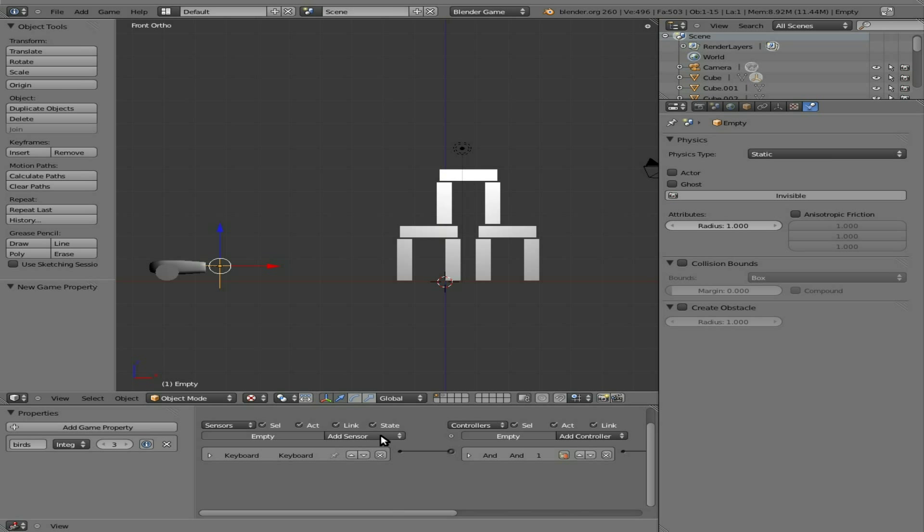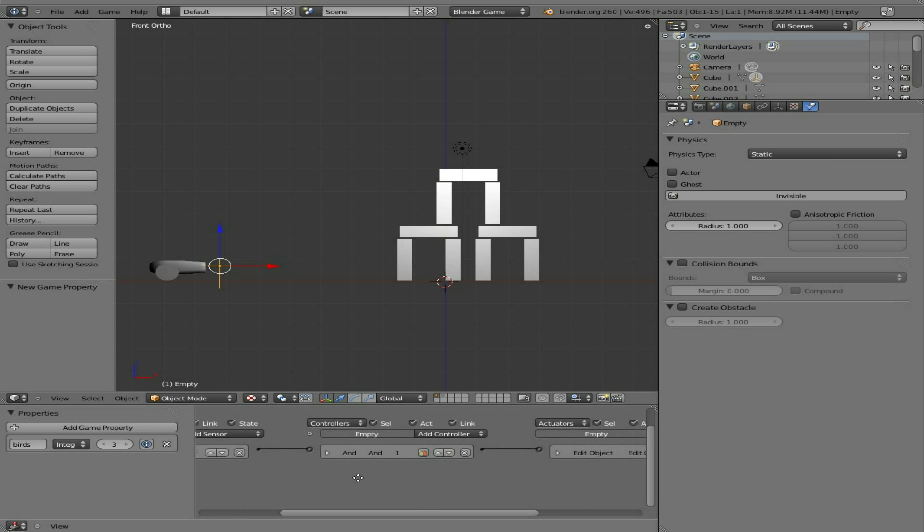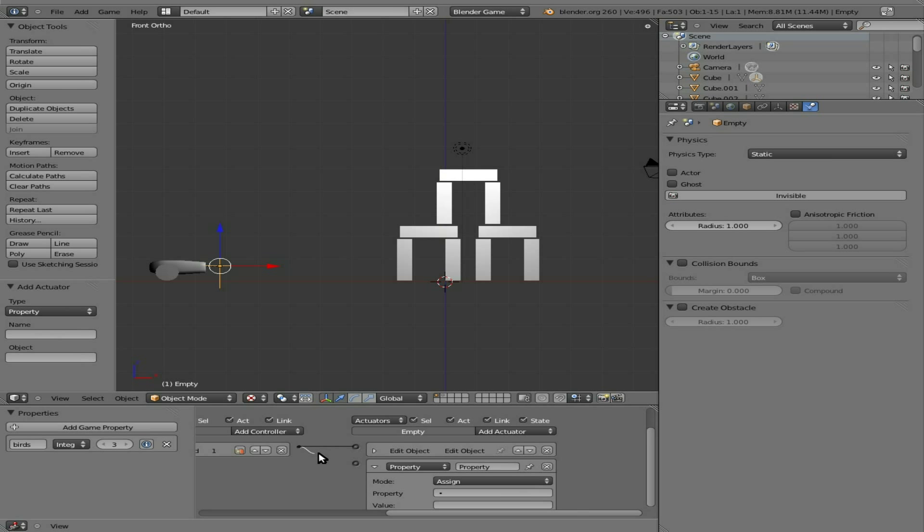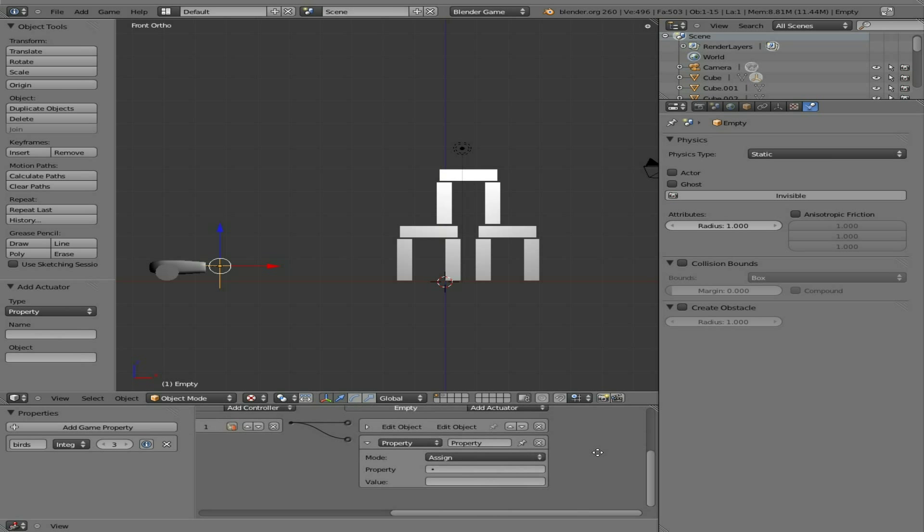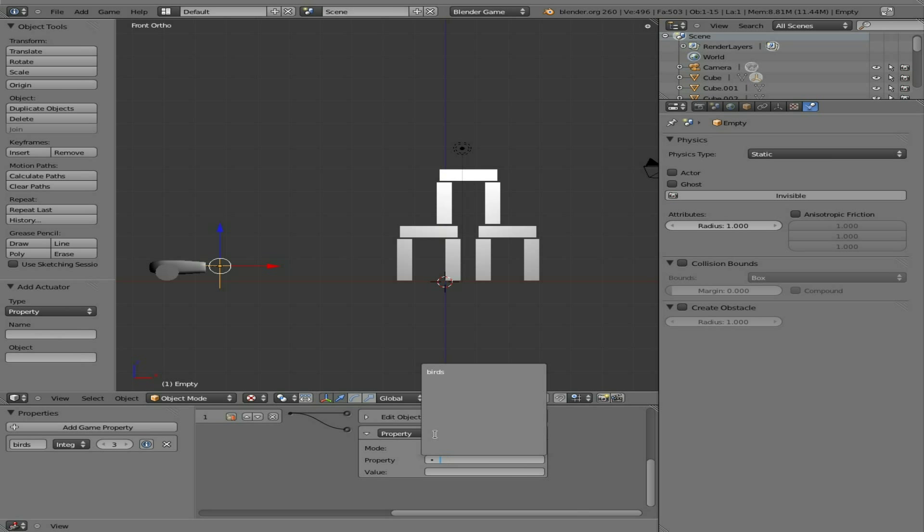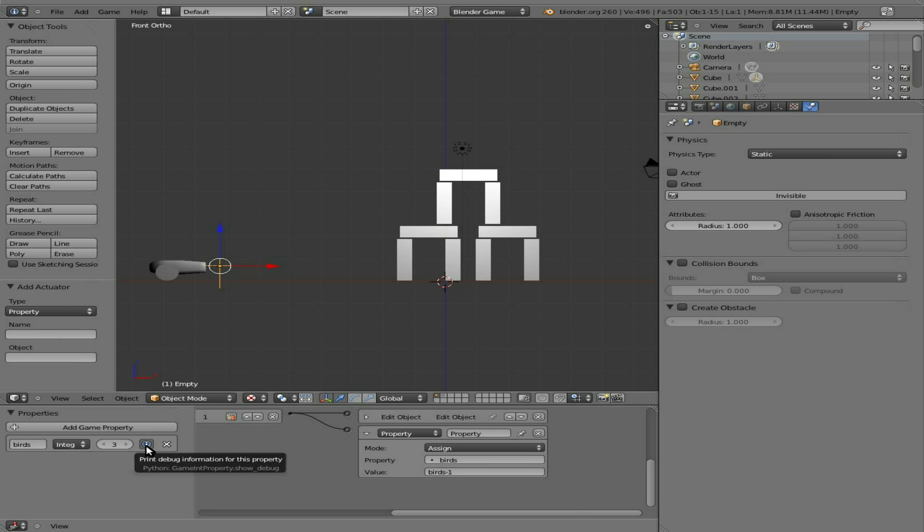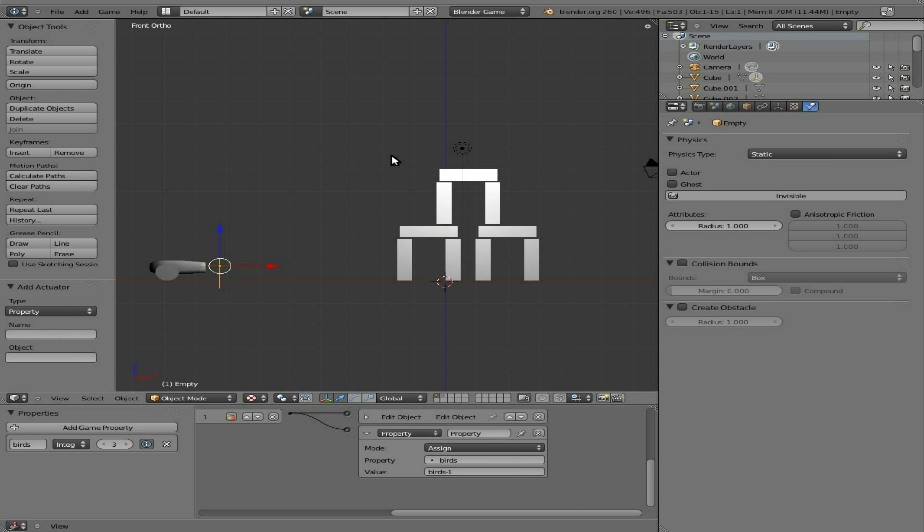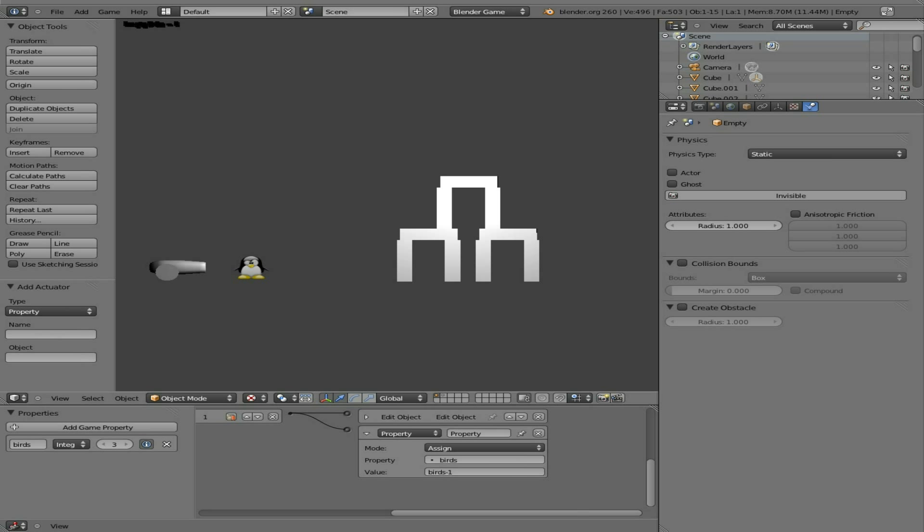So what we're going to do now is say every time spacebar is pressed, we're going to create this object and change the property. Our property of birds is going to be birds minus one, so every time we hit spacebar that number should go down. If I hit this eye here - if you hover over it, it says print debug information for this property - and if we go up here we can say show debug properties, we should be able to see that number while we're playing. It's a little debug tool while we're developing. I can hit P and you can see in the left corner of our view it says empty birds equals three. If we hit spacebar... it became hard to see, that might be a glitch in 2.6... ah, now it says two, and now it should be one.